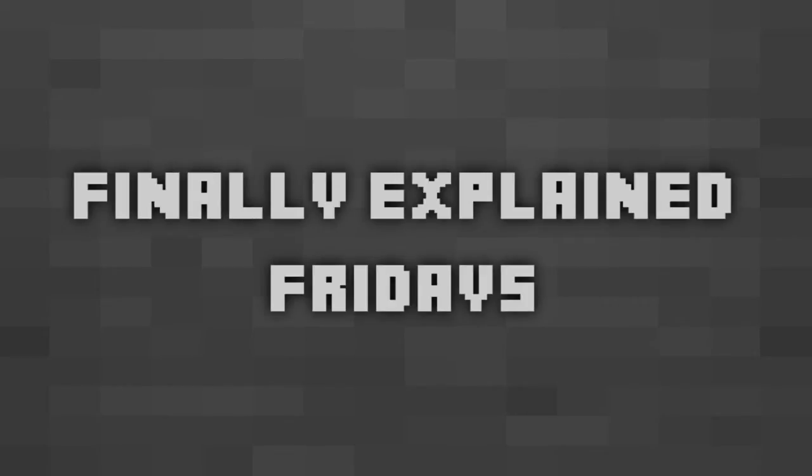Hey guys, welcome to a new series called Finely Explained Fridays, where I explain in detail about one of Minecraft's features.